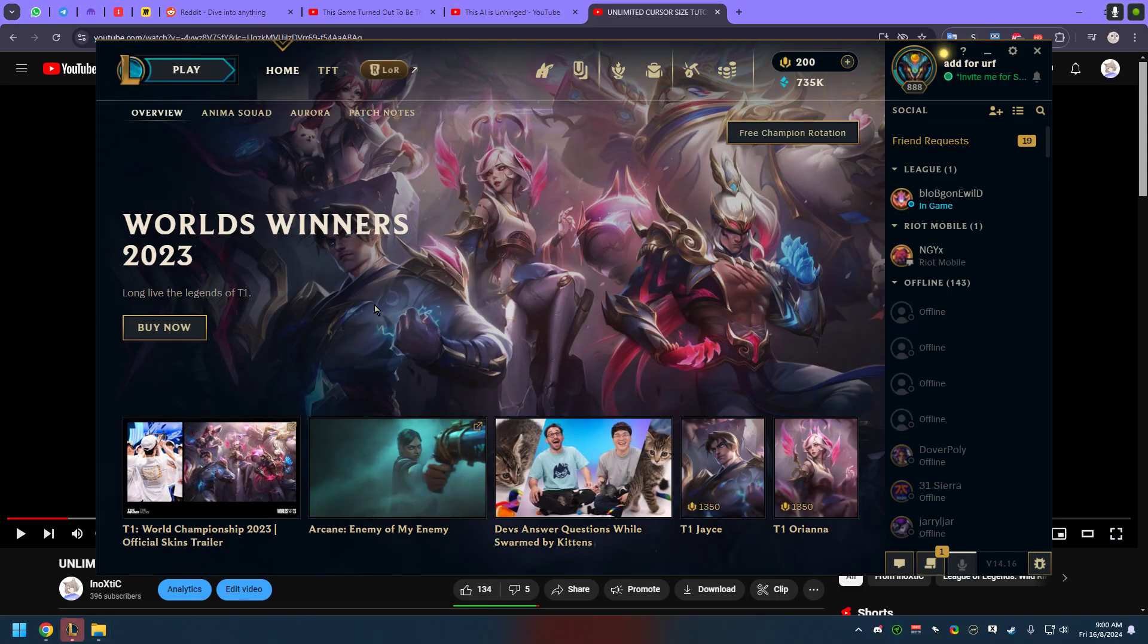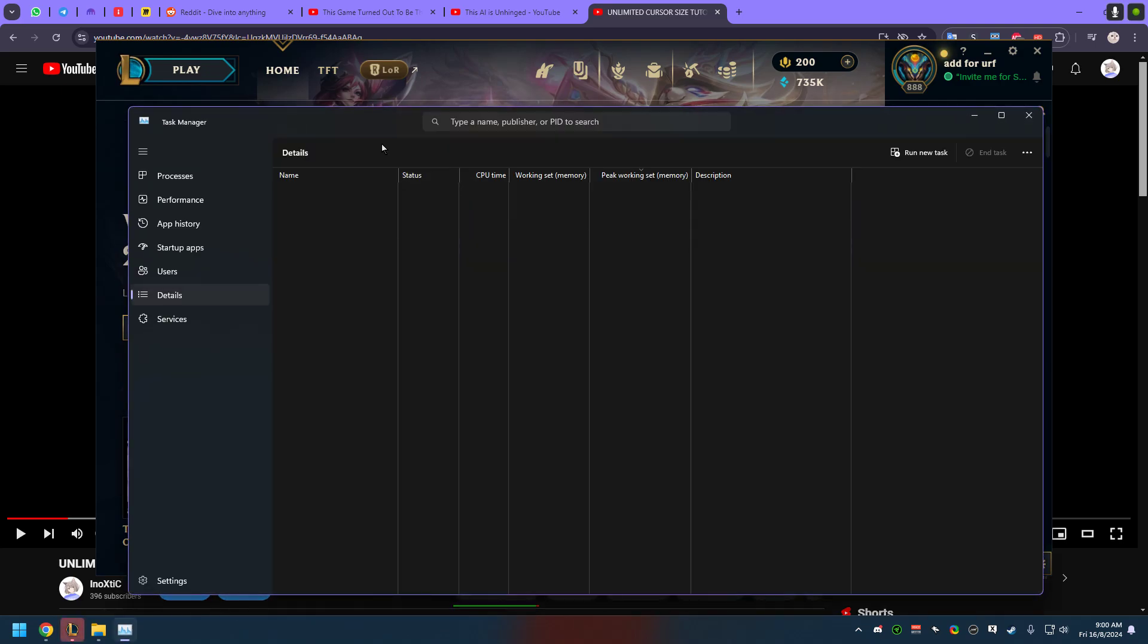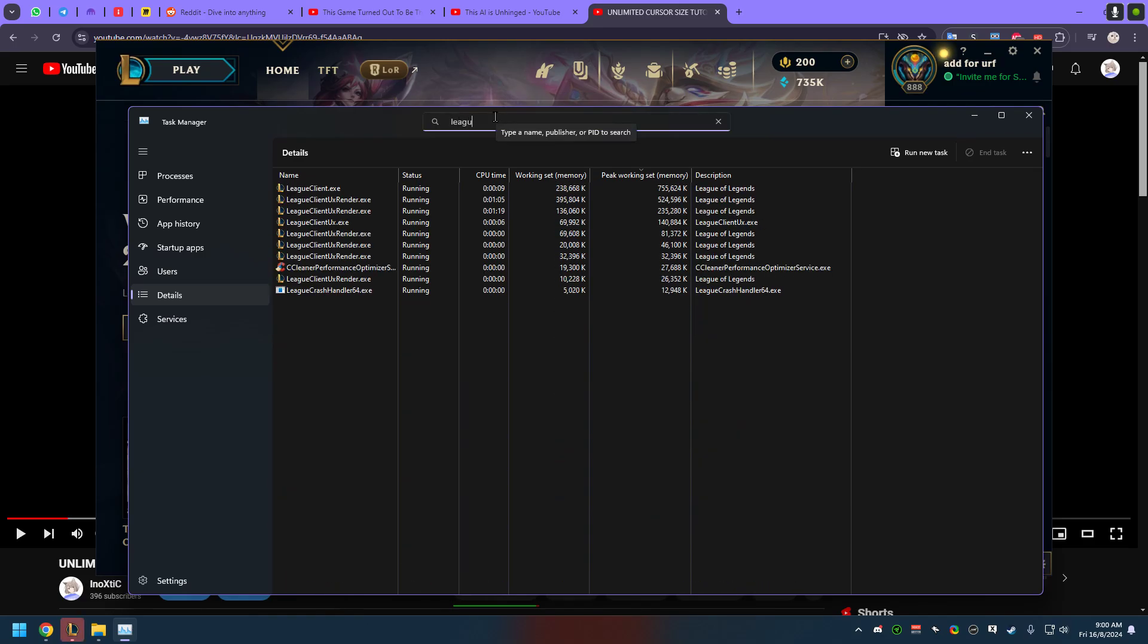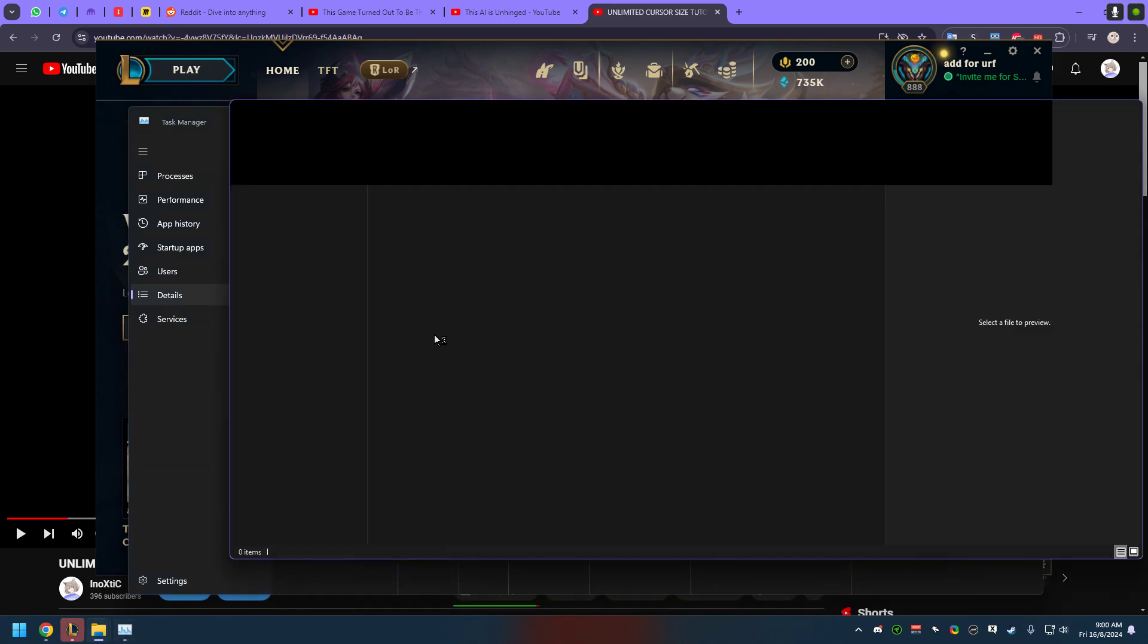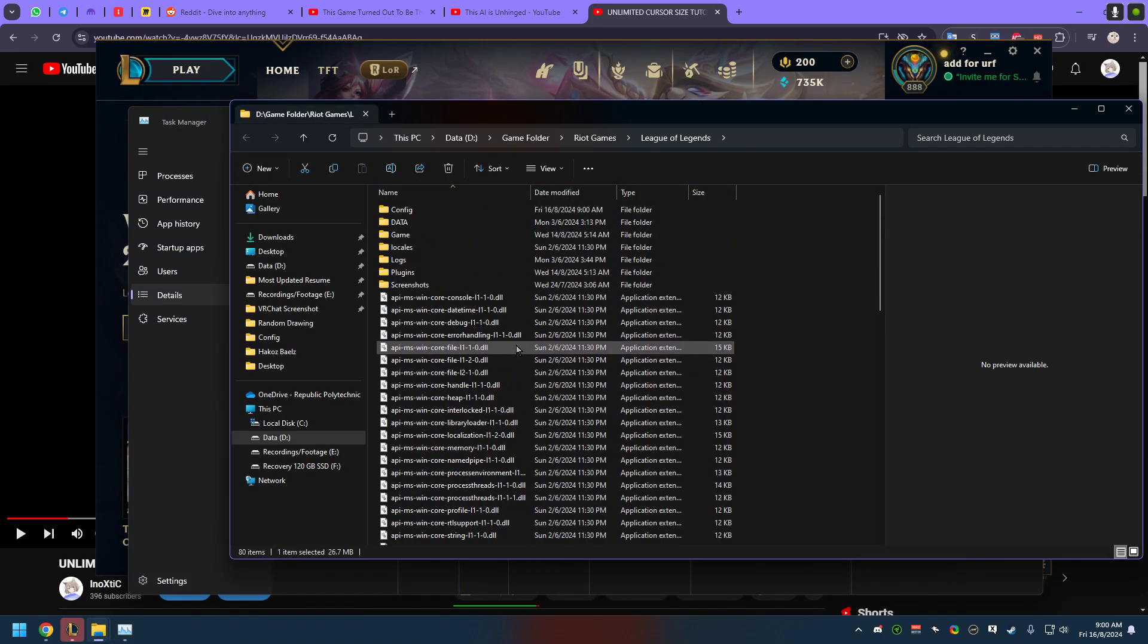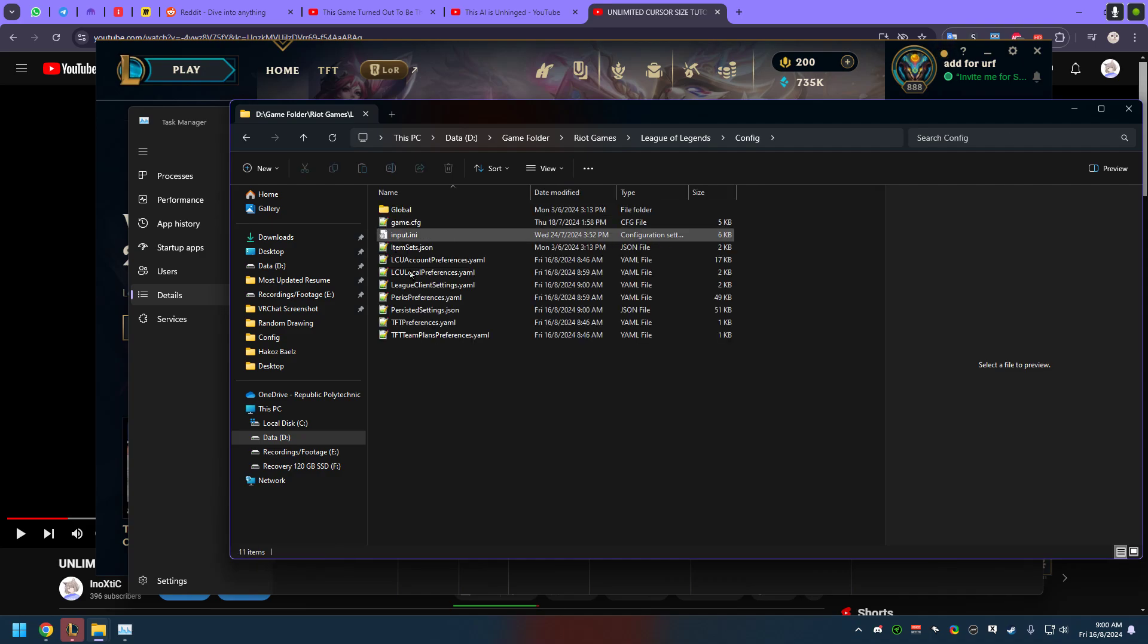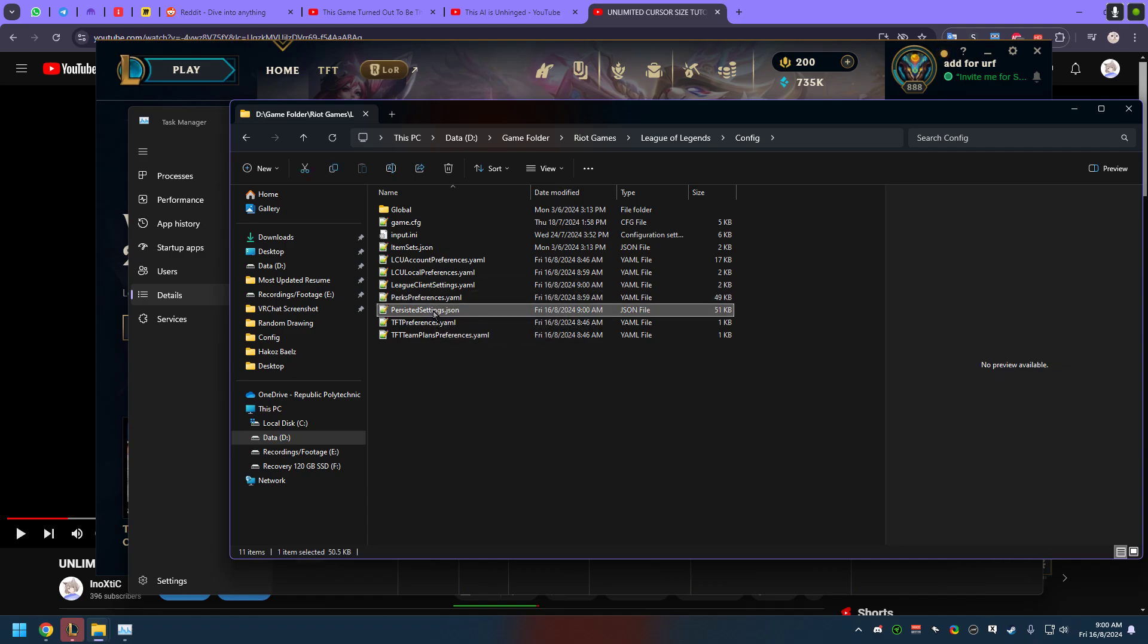First, go to Task Manager and then search for League. Right-click, open file location, scroll all the way up, go to Config, click and find this file - PersistentSettings. This is the file that you need to find.